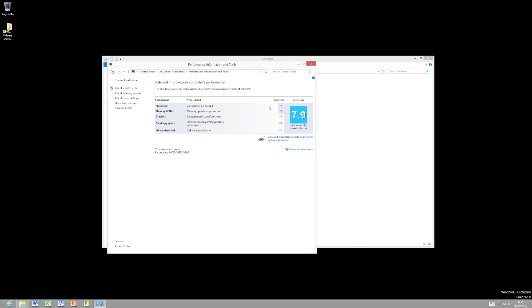Yeah, for the processor and memory, 8 for the graphics, which is excellent. I don't really use the graphics power, to be honest. And 8.3 for the disk transfer rate. That's because it's running off the SSD.